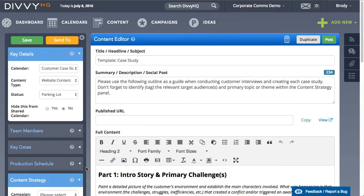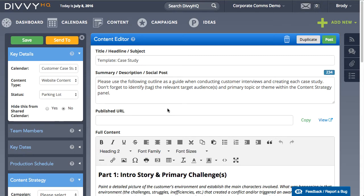So as you can see, this content item becomes a great starting point or template for new case studies that we'll do in the future.